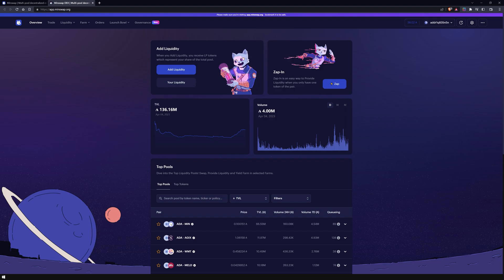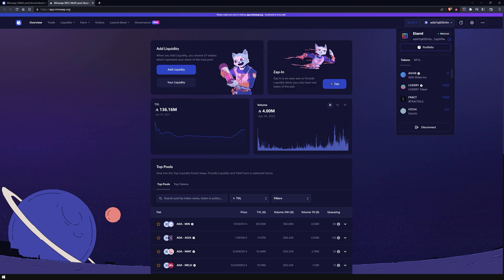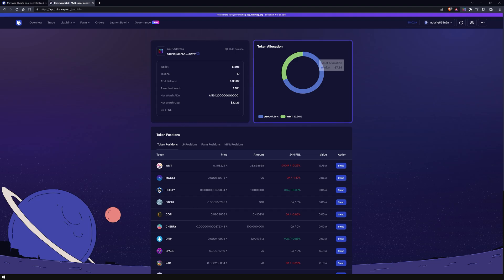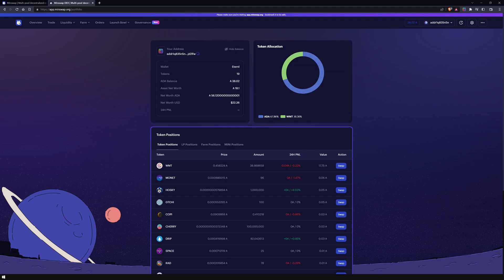If you already have some assets stored in your wallet, click on your connected wallet and go to portfolio. There you will see a great overview of the wallet you are using, your token amounts, ADA balance, the net worth of your portfolio in ADA, your preferred currency, and the token allocation displayed in a pie chart. At the bottom, all of your token positions will be listed sorted by their value in ADA.